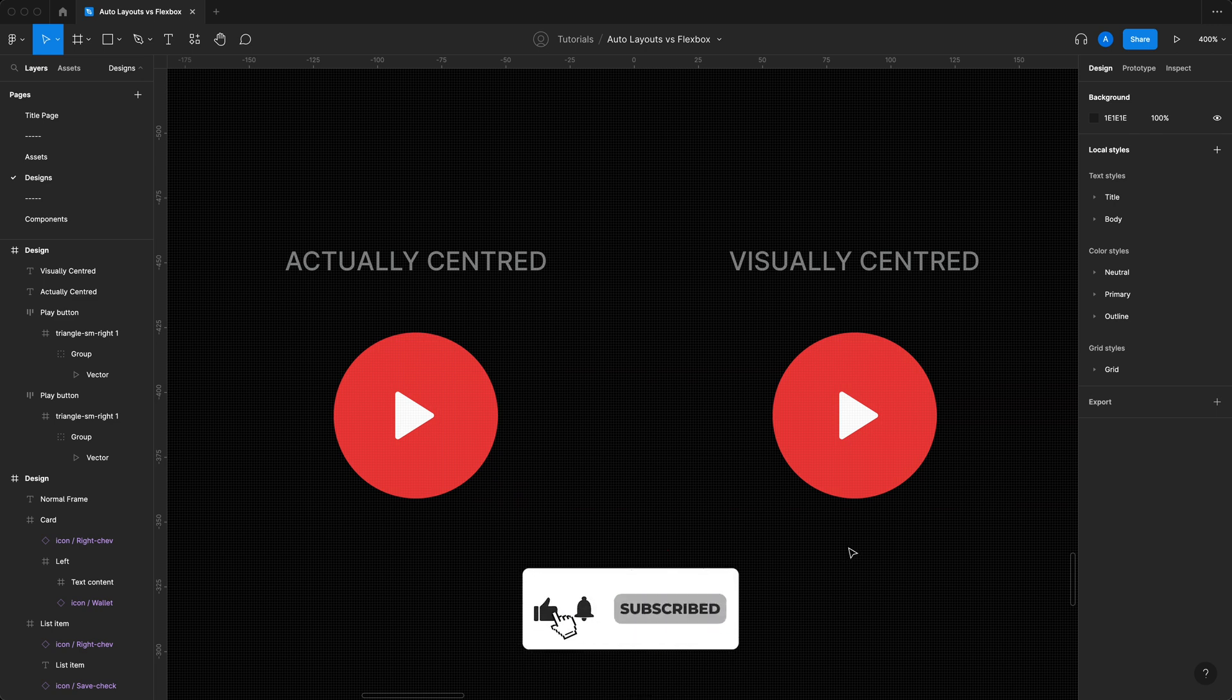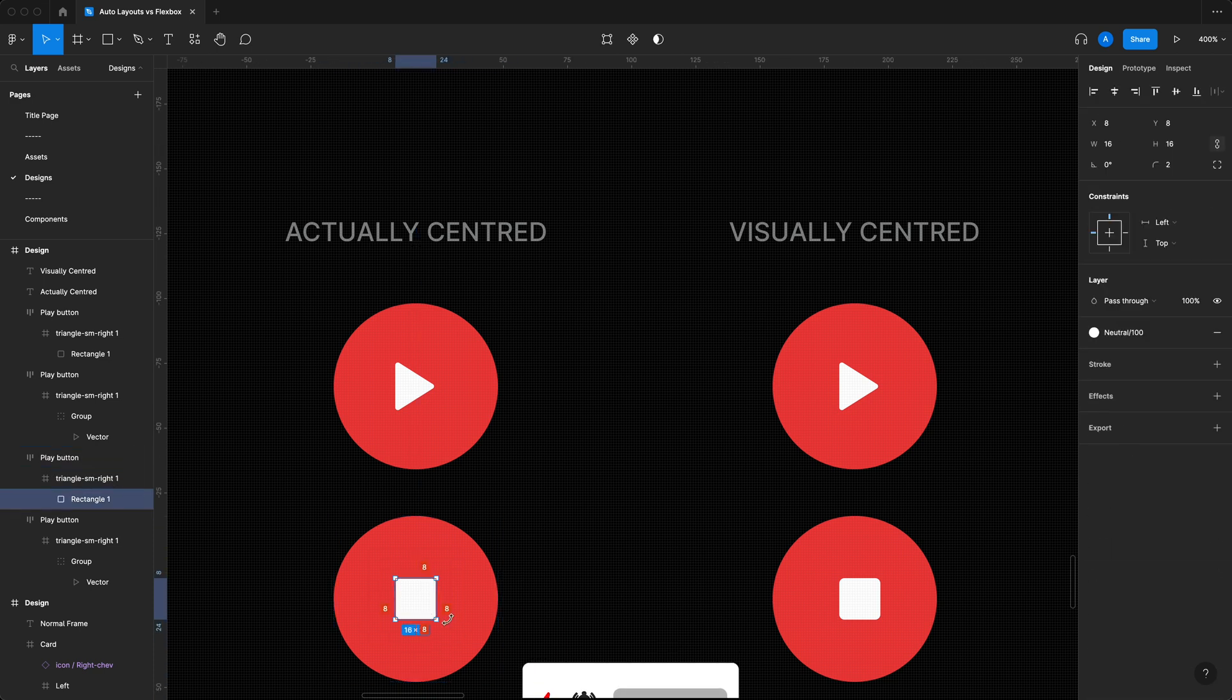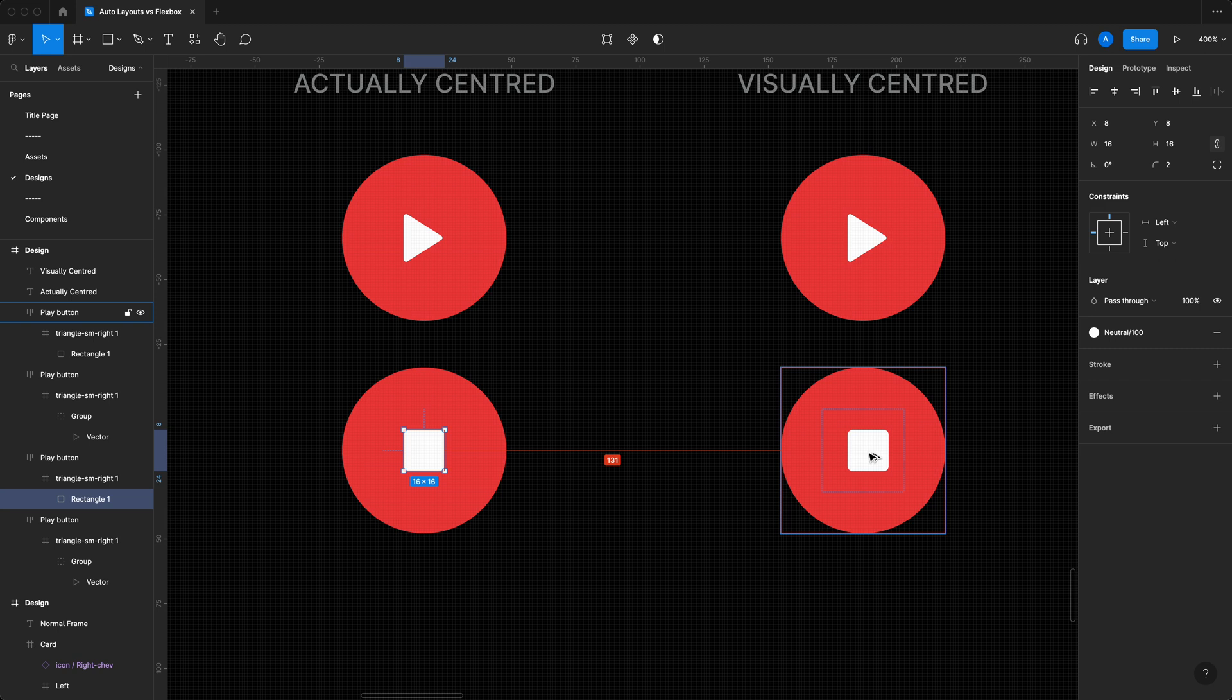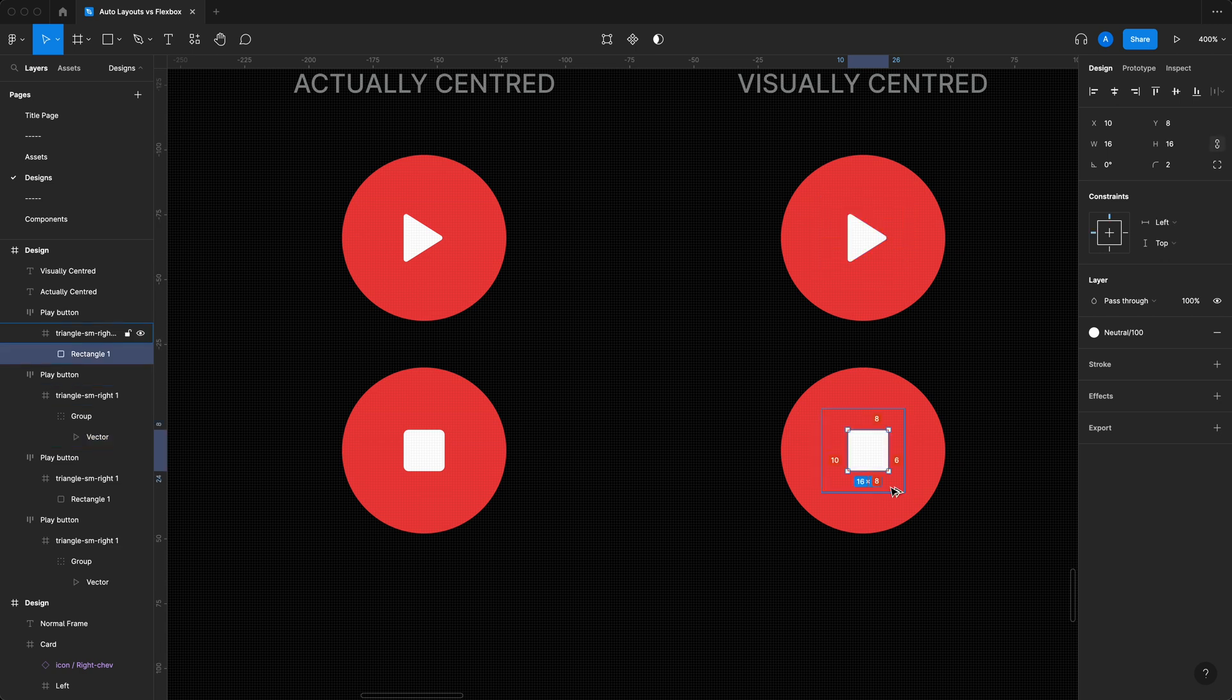If you do the exact same exercise but this time with squares, again on the left my square is perfectly centered so it's eight top, eight left, eight right. On the right, on the other hand, it's the exact same placement as my play symbol, ten left, eight top, six right, eight bottom.